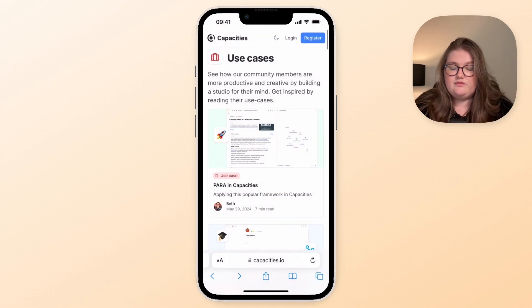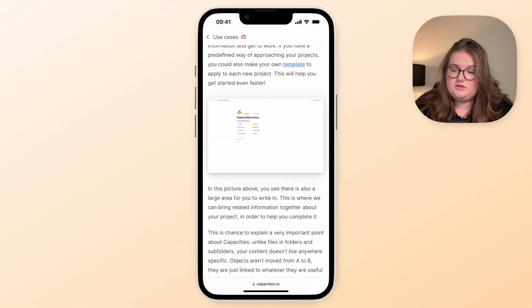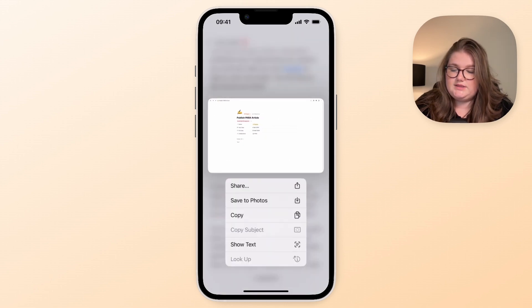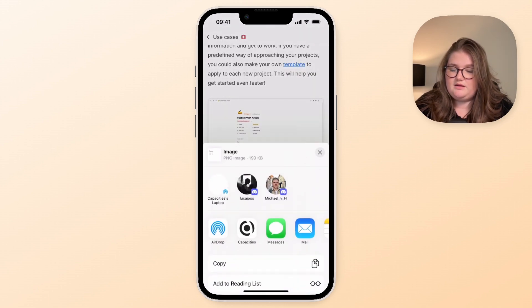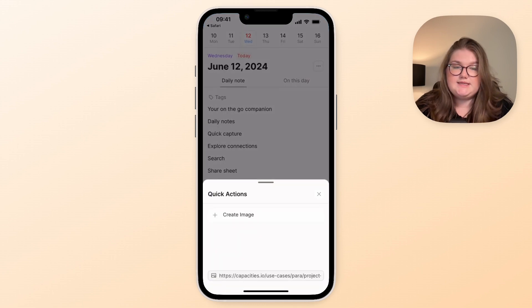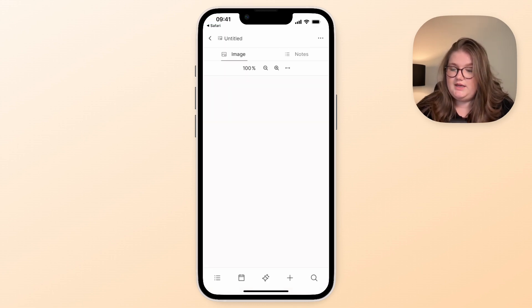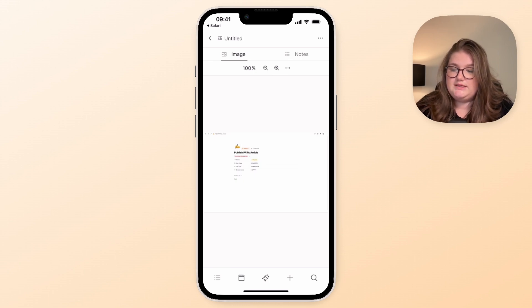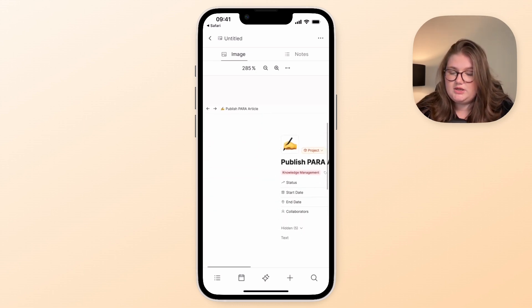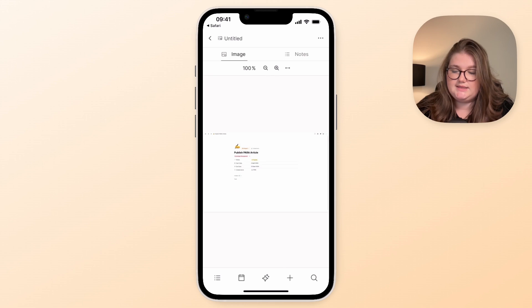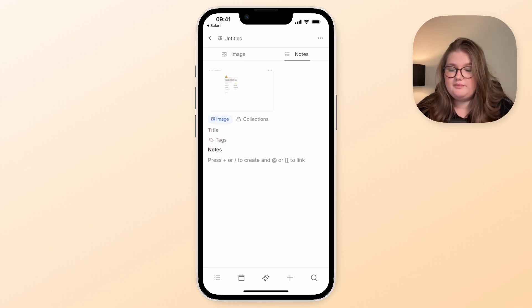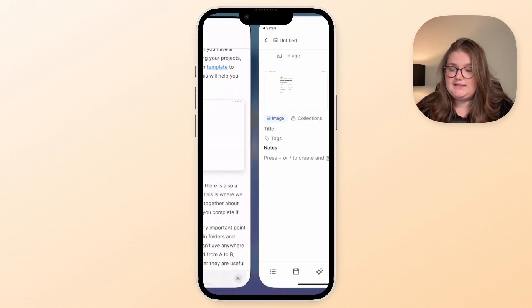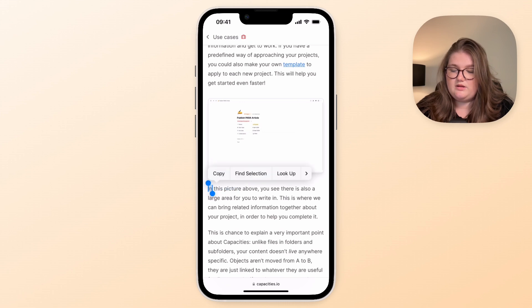This capturing via the share sheet also works with images. So I can scroll down to this image, press on it, click share, on Capacities again, choose my space, and this time it's recognized it as an image. And I can now see that in Capacities and I can zoom around, have a look in more depth and take some notes on it if I require. And this idea works with text as well.